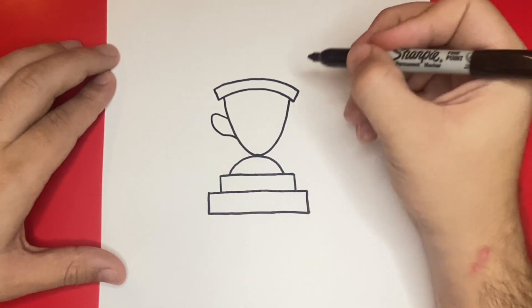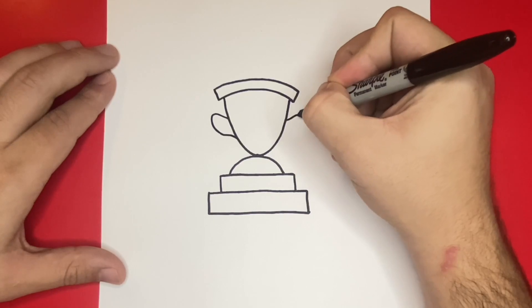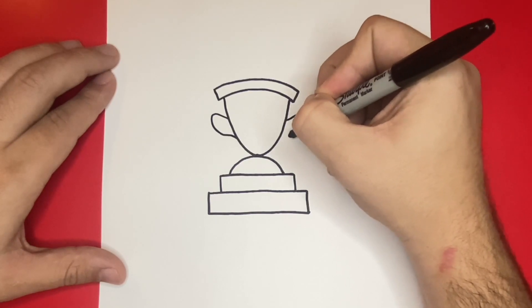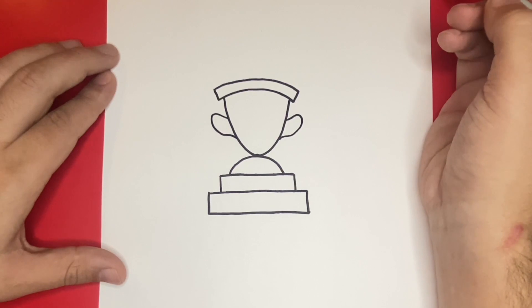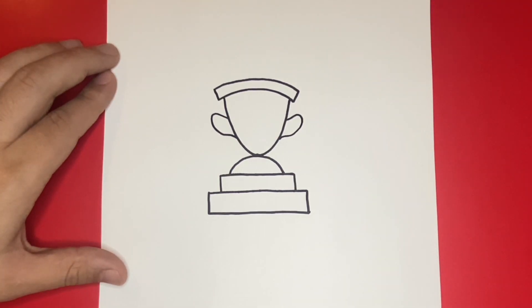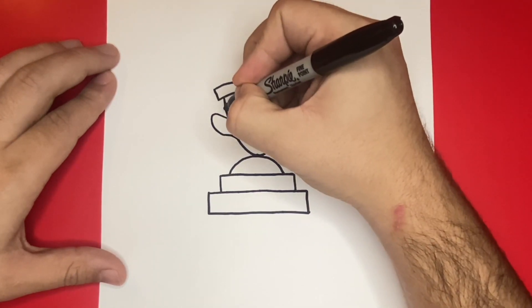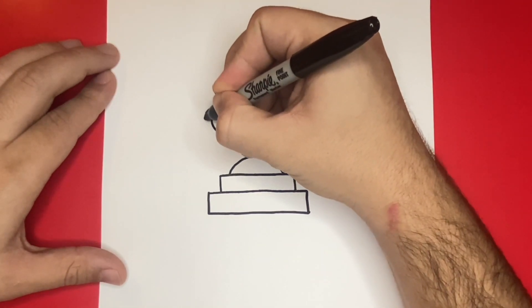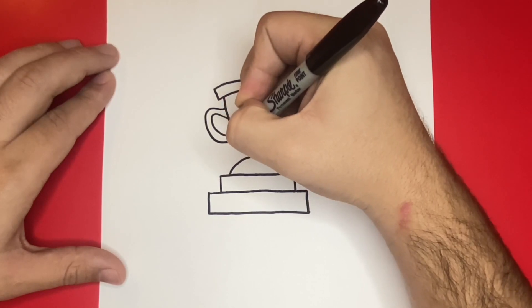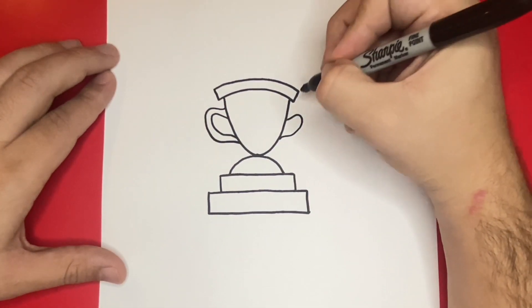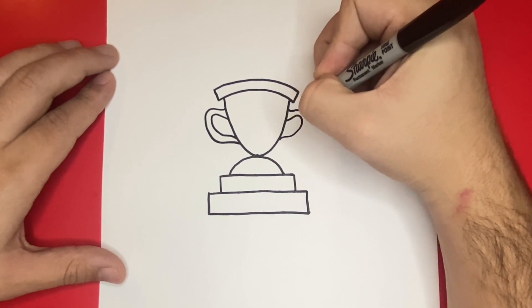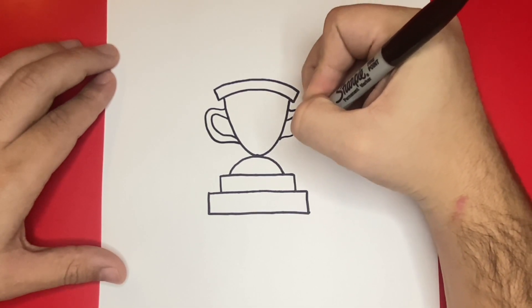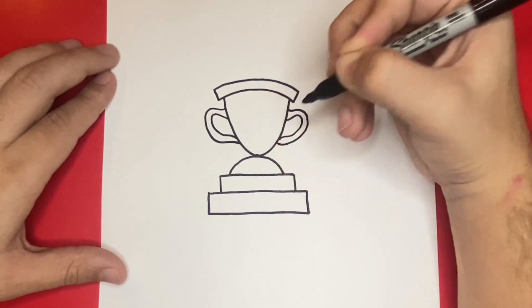And if you are enjoying this video so far, then be sure to give it a big thumbs up by hitting the thumbs up button right below. Let's go ahead and draw.